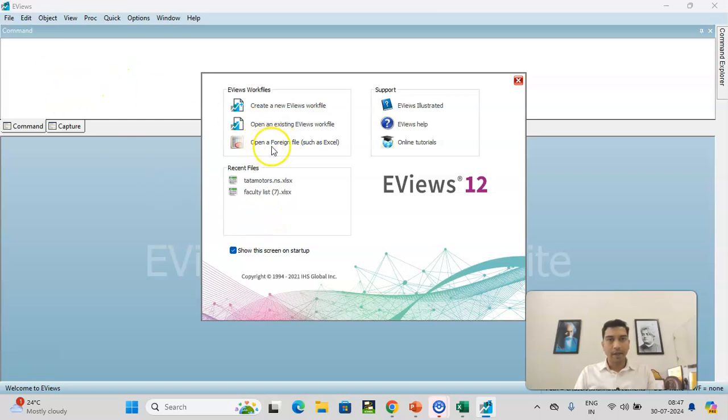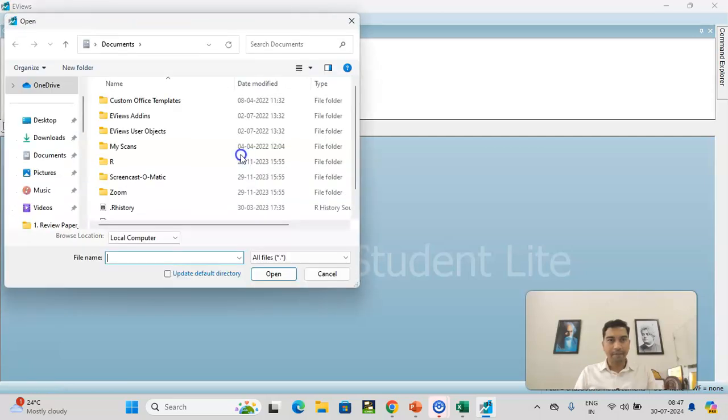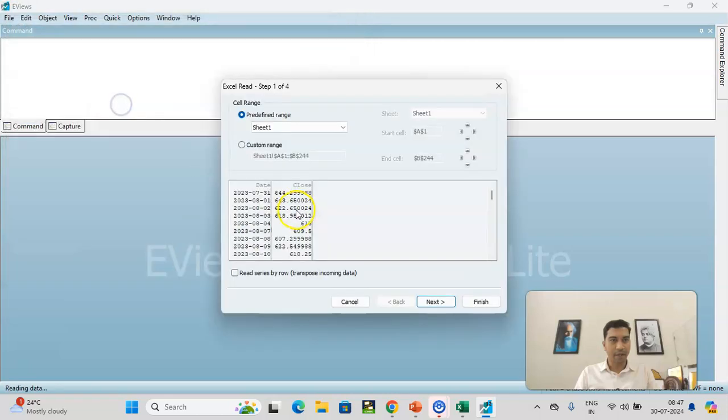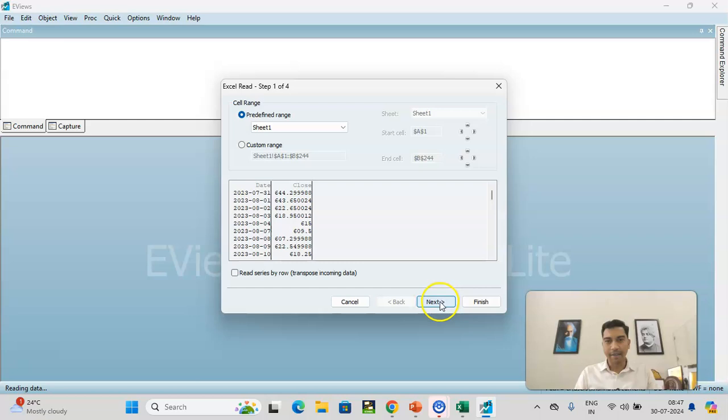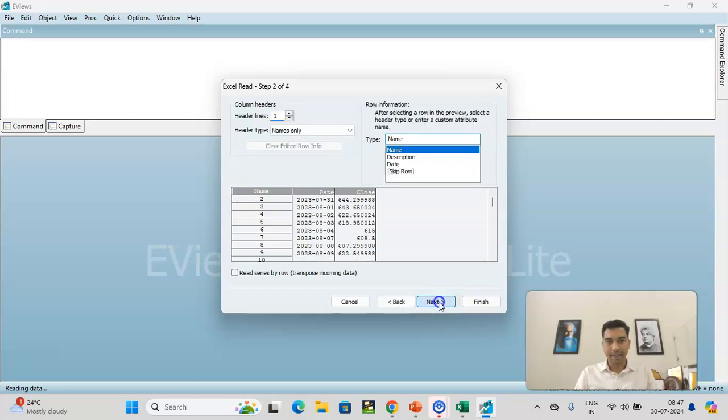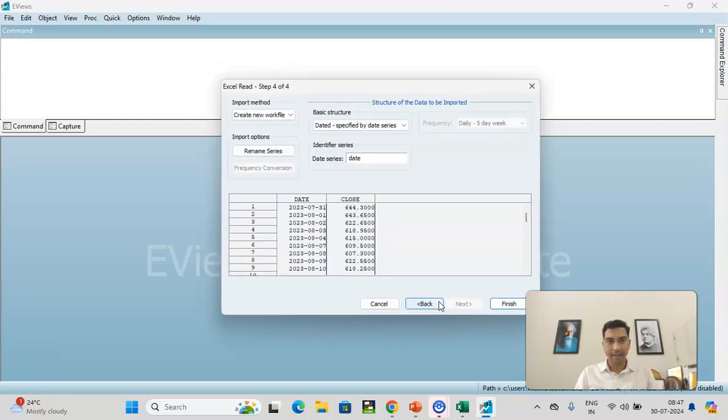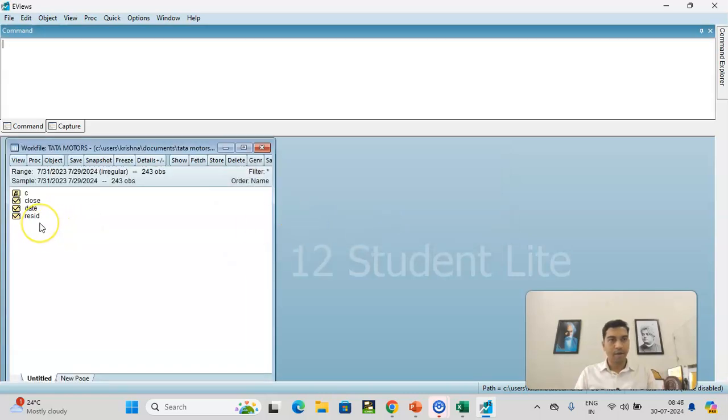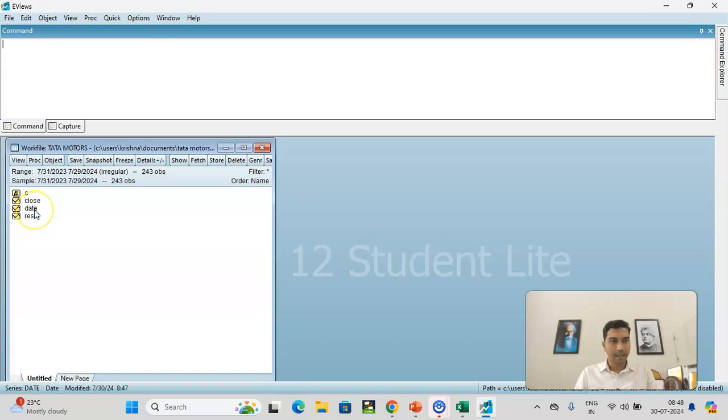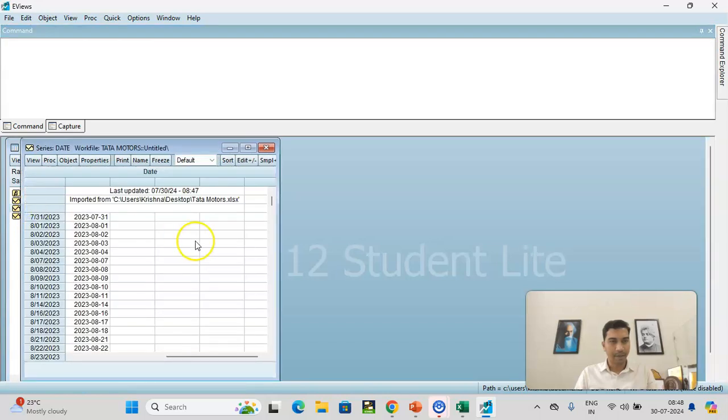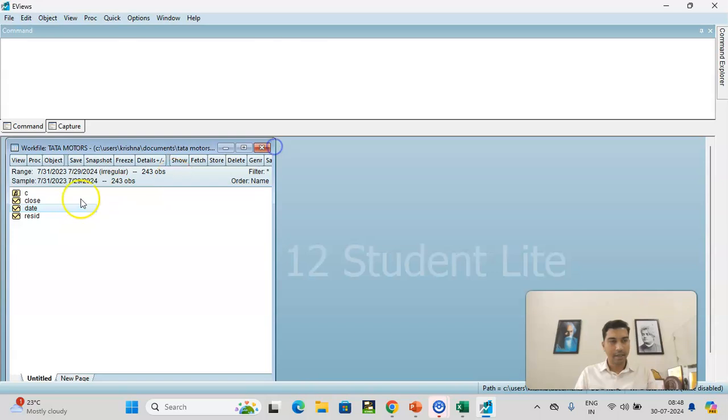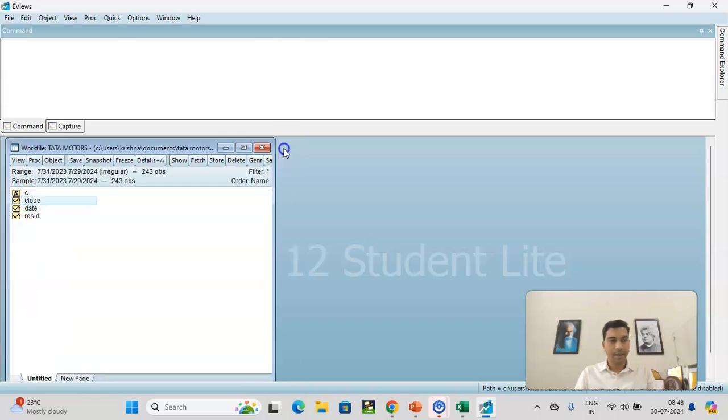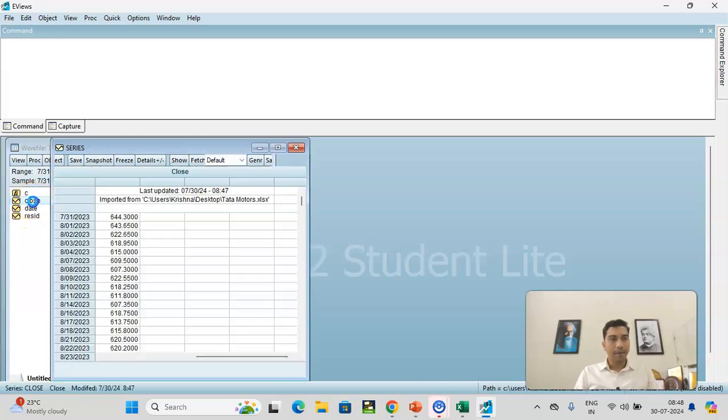So now what I'll do, I just need to click on open a foreign file. Because I need to import the file first. Desktop. And I have saved Tata Motors. So I'll click on Tata Motors. So there are only two things. Actually, I can just do next, next, next, next, next, next, next. Finish. Link import, this is this external source. No. So I got the data. I got the data and just quickly have a feel of the data. I'll just do one thing, close price and this. So I can just open the data. Yeah, this is the date and this is the closing price.